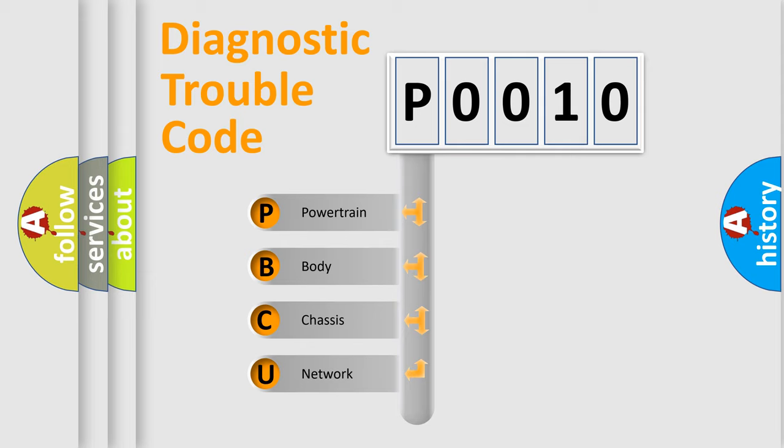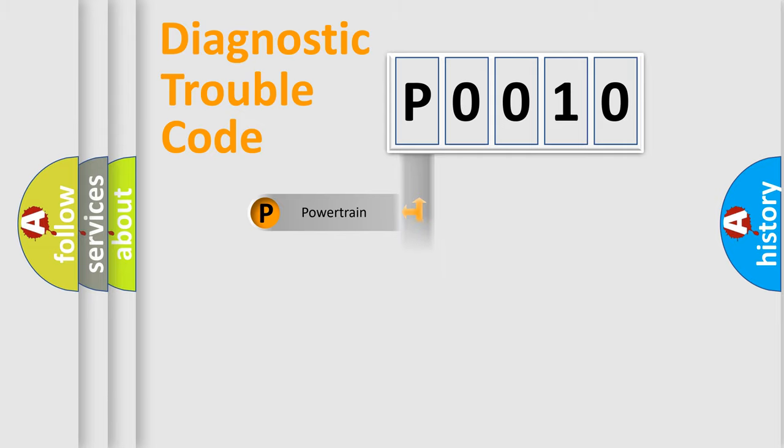We divide the electric system of automobile into the four basic units. Powertrain. Body. Chassis. Network.